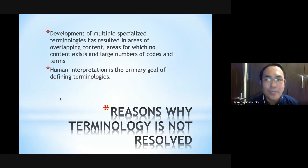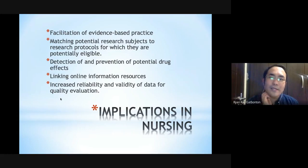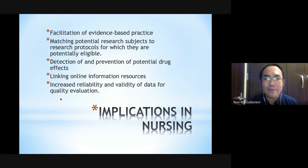Understanding how we interpret things is the primary goal of defining terminologies. The implications of these theories in nursing include facilitating the implementation of evidence-based practice, matching potential research subjects to protocols for which they are eligible, and the detection and prevention of potential drug effects.